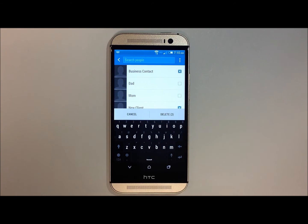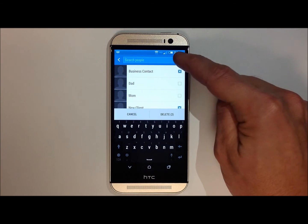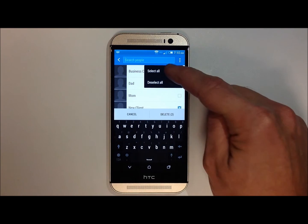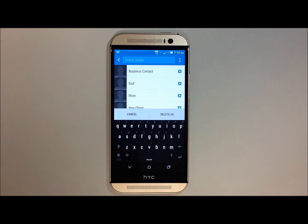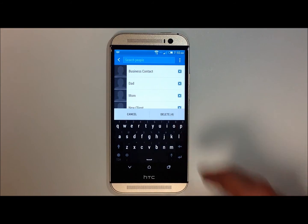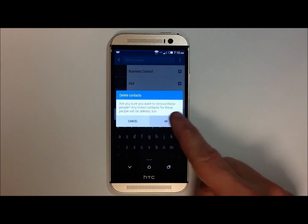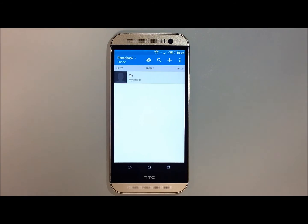Or, if you want to delete all contacts, touch the three dots again on the top right hand side and hit select all. After that, go ahead and touch delete, and then hit OK. And your contacts have now been deleted.